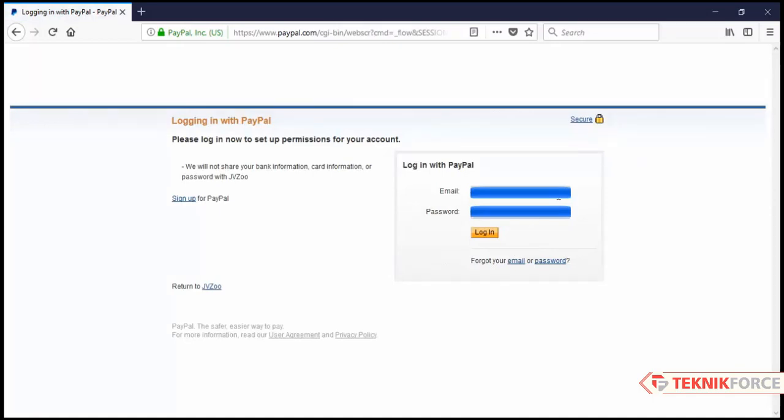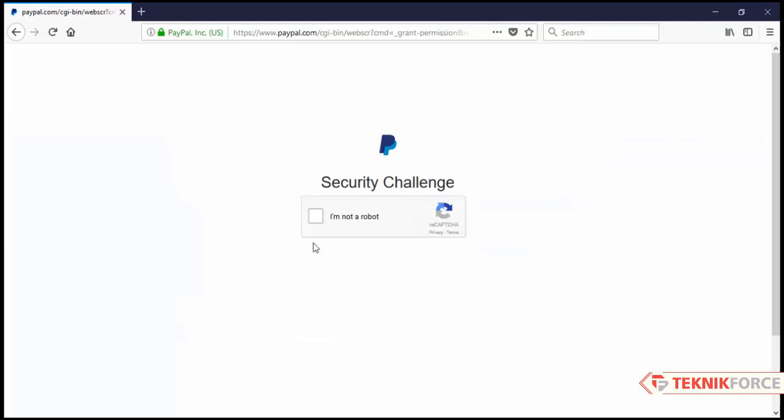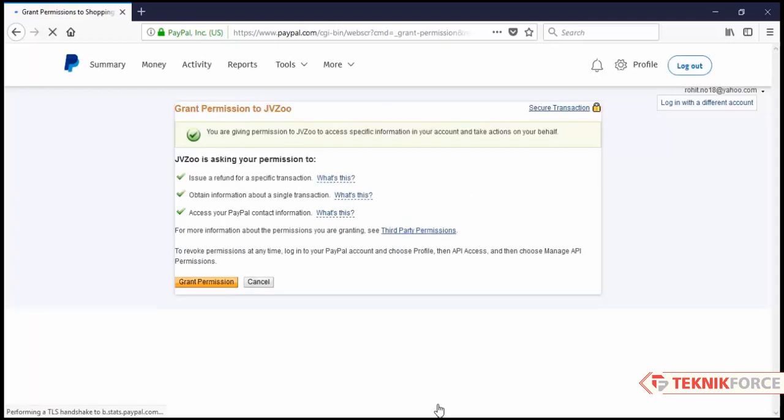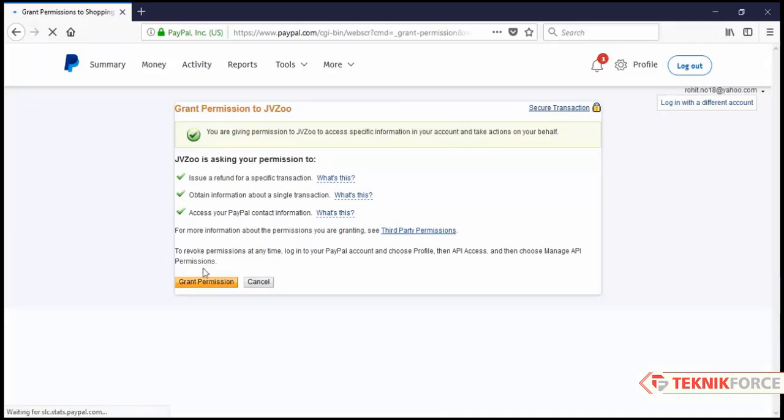Now enter your PayPal details right here, then click on login. Click on I am not a robot once more. Now click on grant permission.